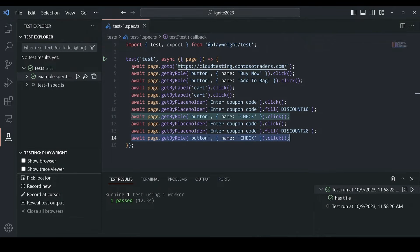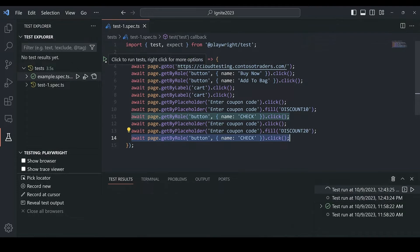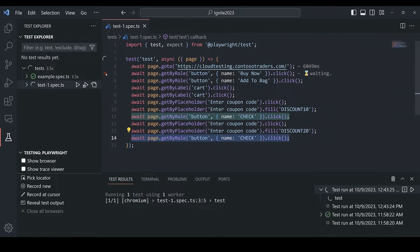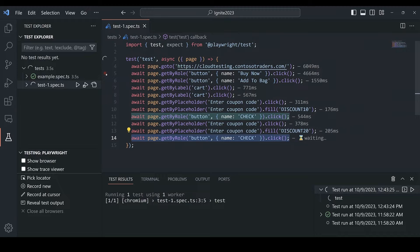So we can see the test code that got generated. Let's run through this test to make sure that it's working.